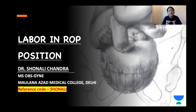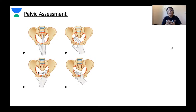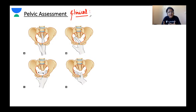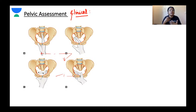Before discussing ROP position, I want to elaborate on the basic types of parent pelvis in women, which are relevant to how labor progresses in ROP position. We judge the type of pelvis by performing a pelvic assessment. This assessment helps us judge the adequacy of the pelvis. It is mainly clinical in nature, and we become adept at performing it with practice in the labor room.